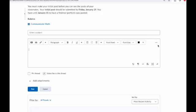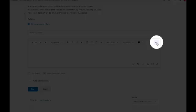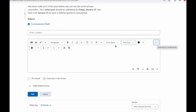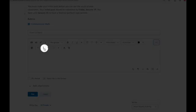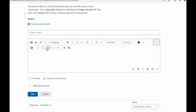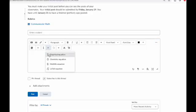First, you're going to click the three-dot icon on the right to show all components. This will reveal the equation editor — the sigma symbol. If you click on the drop-down, you'll want to select Graphical Equation.